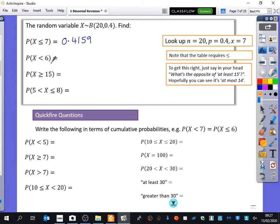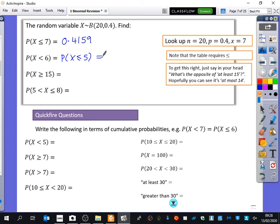This question is a bit different — it says the probability that X is less than 6. This is a strict inequality, meaning it has to be strictly less than 6. It actually means the probability that X is less than or equal to 5. You need to be skilled at translating statements like this. That one is going to be smaller, because we're restricting the range, and you get 0.1256.